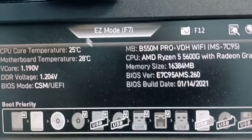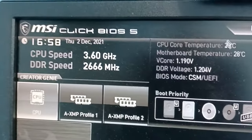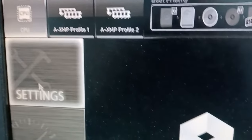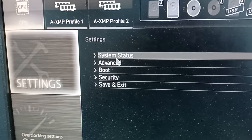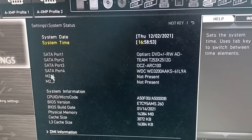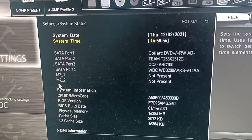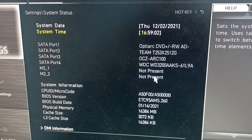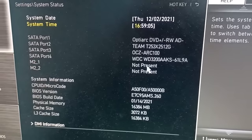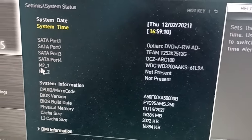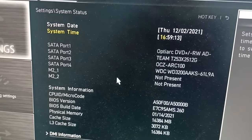I'm using the mainboard MSI B550M Pro. As you can see, there are two M2 slots, but the mainboard didn't detect the SSD. But this is not important — we will know how to let them work.